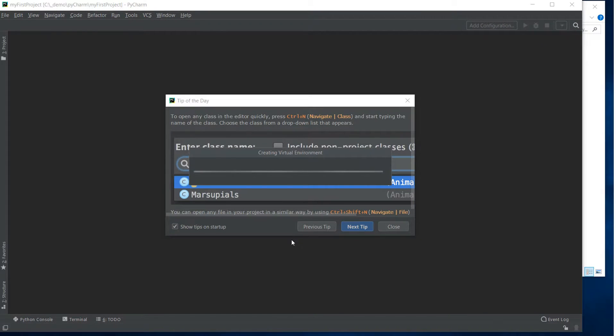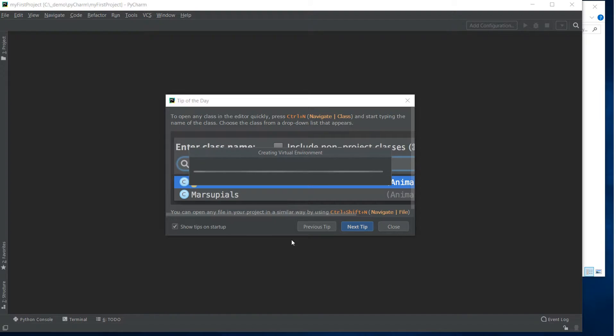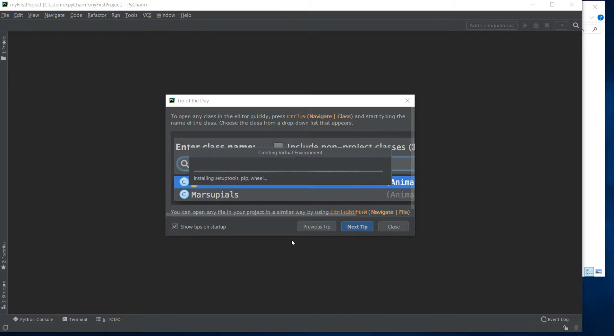This is a nice thing about using PyCharm IDE, every time you start a new project it will create a new virtual environment which means that any libraries installed or any updates are only going to affect this particular project.